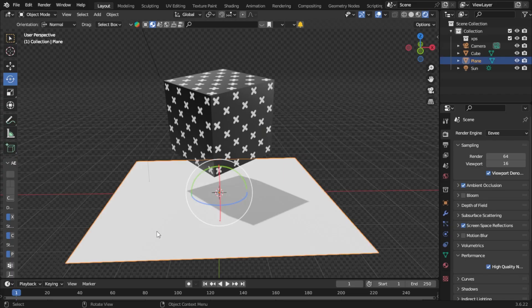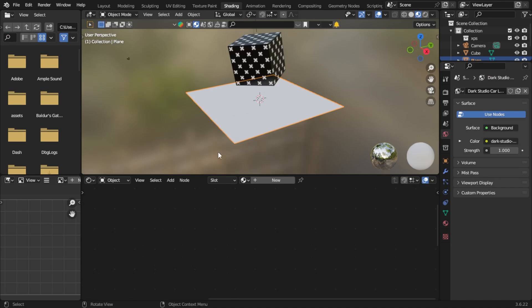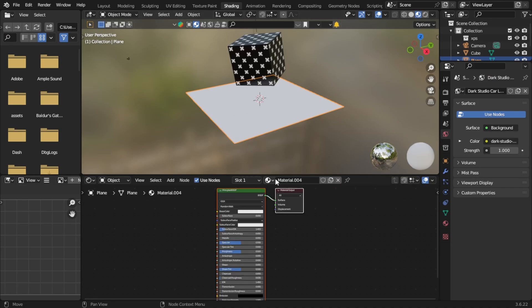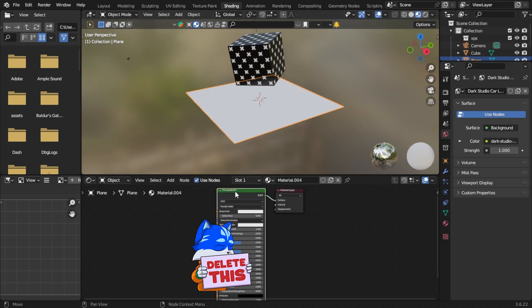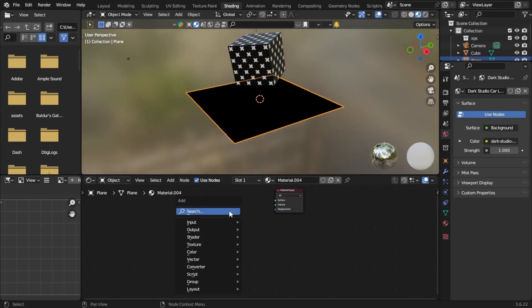The first thing we're going to do is go into shading mode. We're going to go into new and delete this first Principled BSDF shader right here. We're going to press Shift+A, and we're going to add a color ramp, a diffuse shader, and a Shader to RGB.